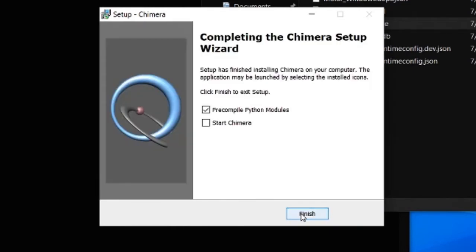Make sure that the Precompile Python Modules option is checked, and click on Finish.